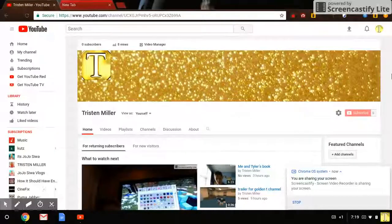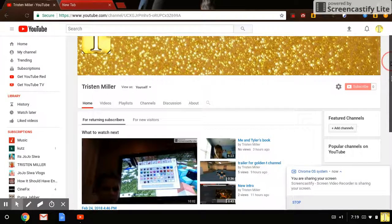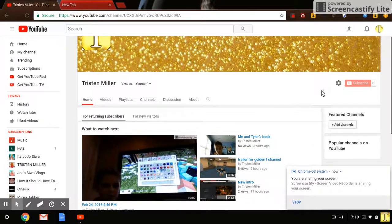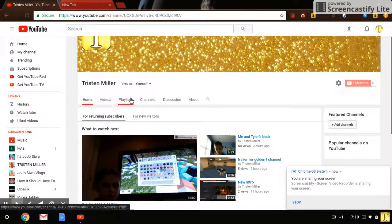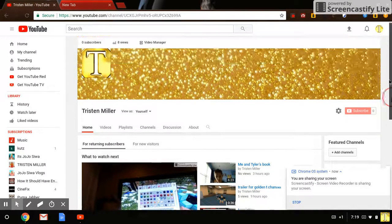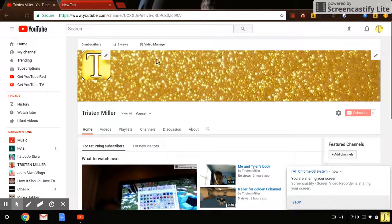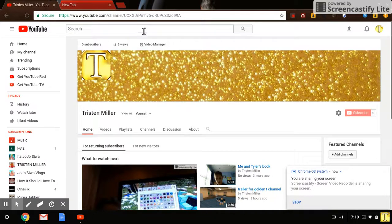here's my channel, you know everything, you can go to channel setup, video manager, all that stuff. Anyways,